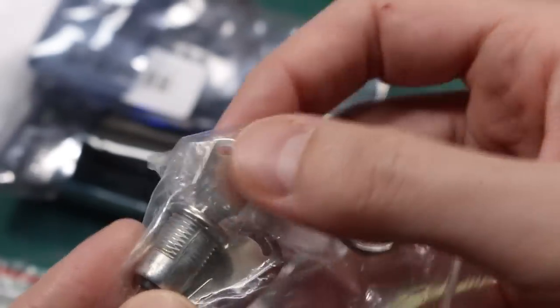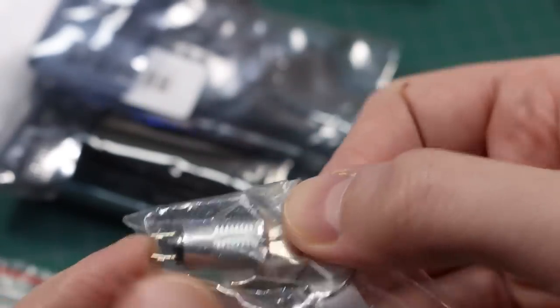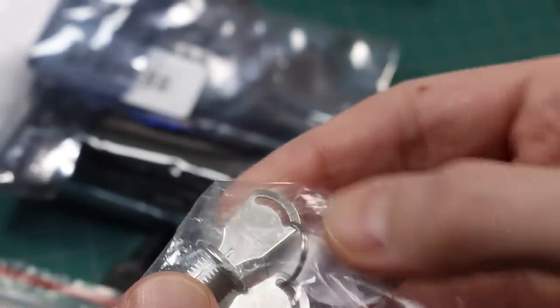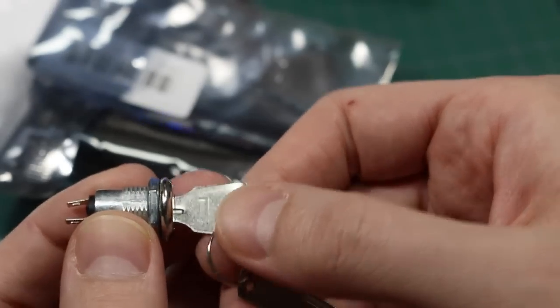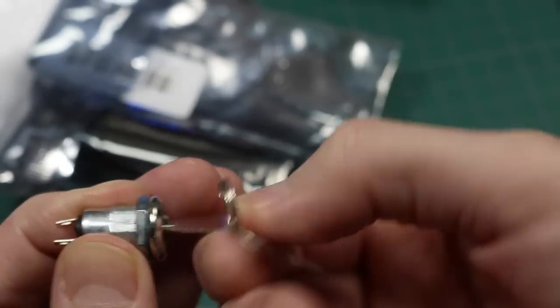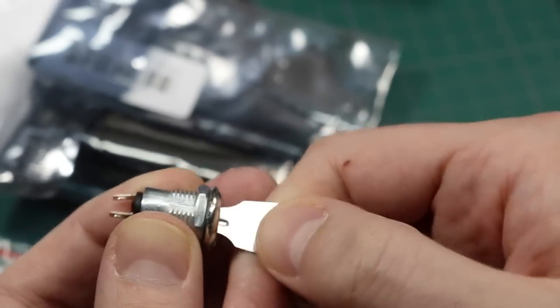This looks like a key switch, a single pole, single throw. So that's a panel mount switch you can put into an enclosure and turn something on or off.